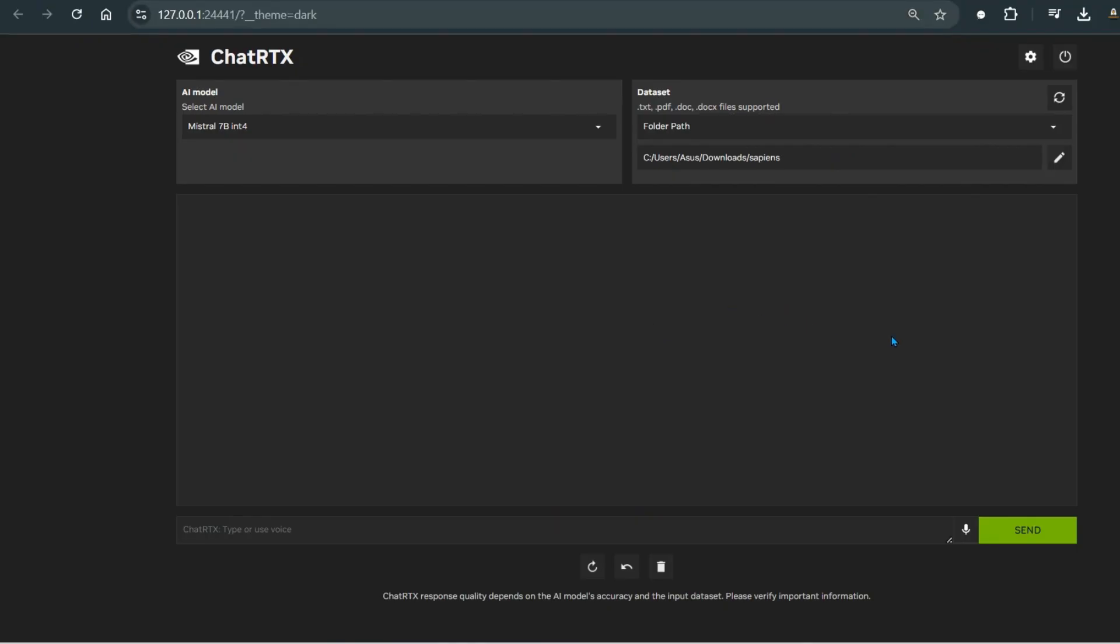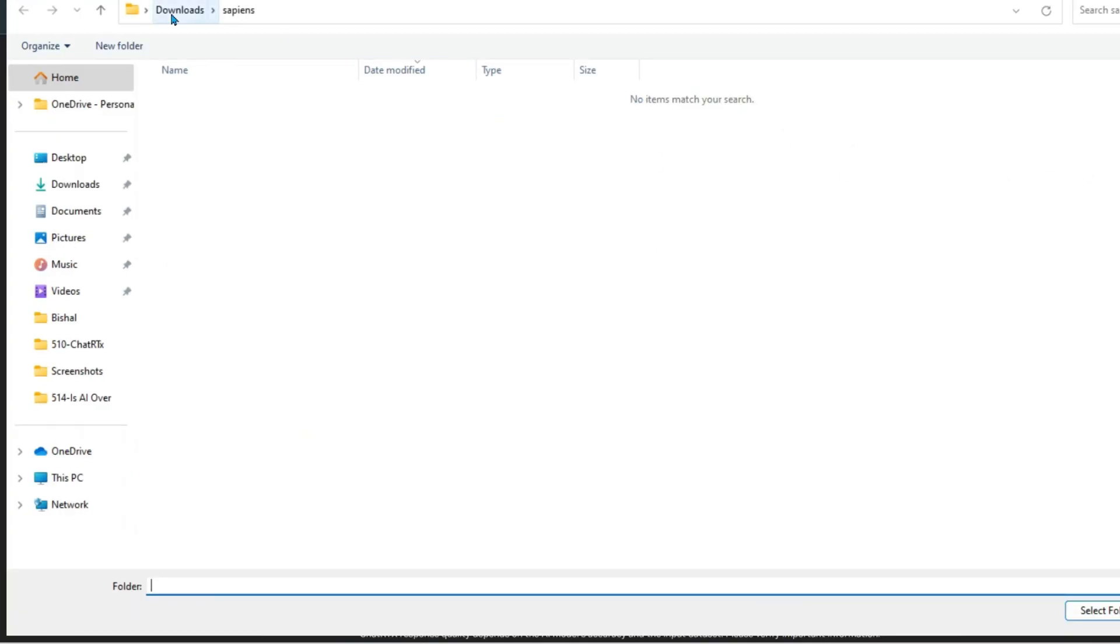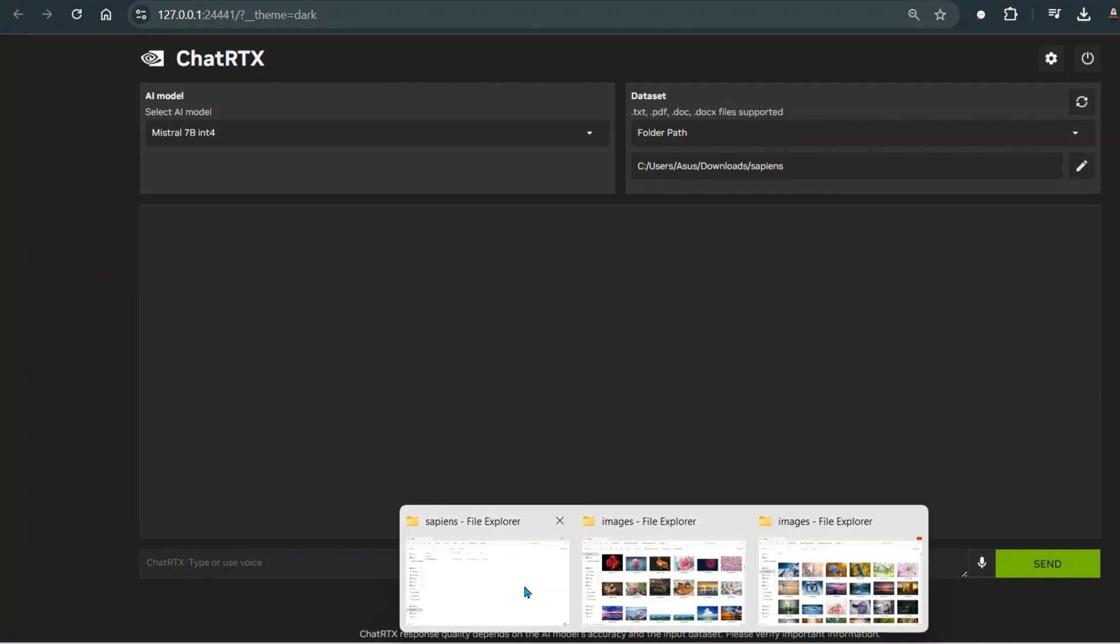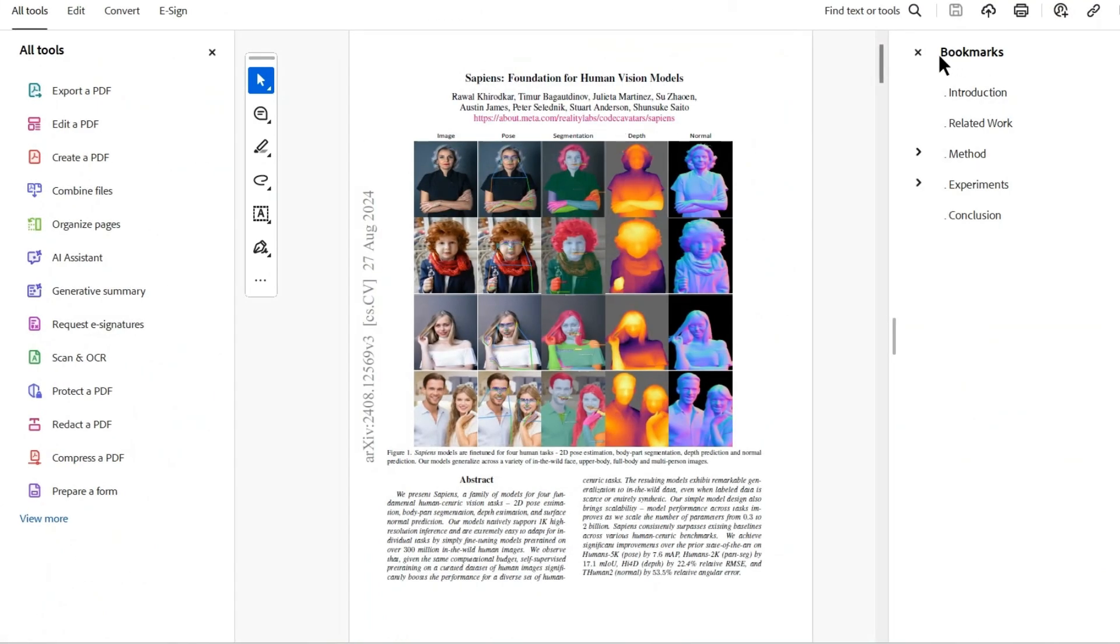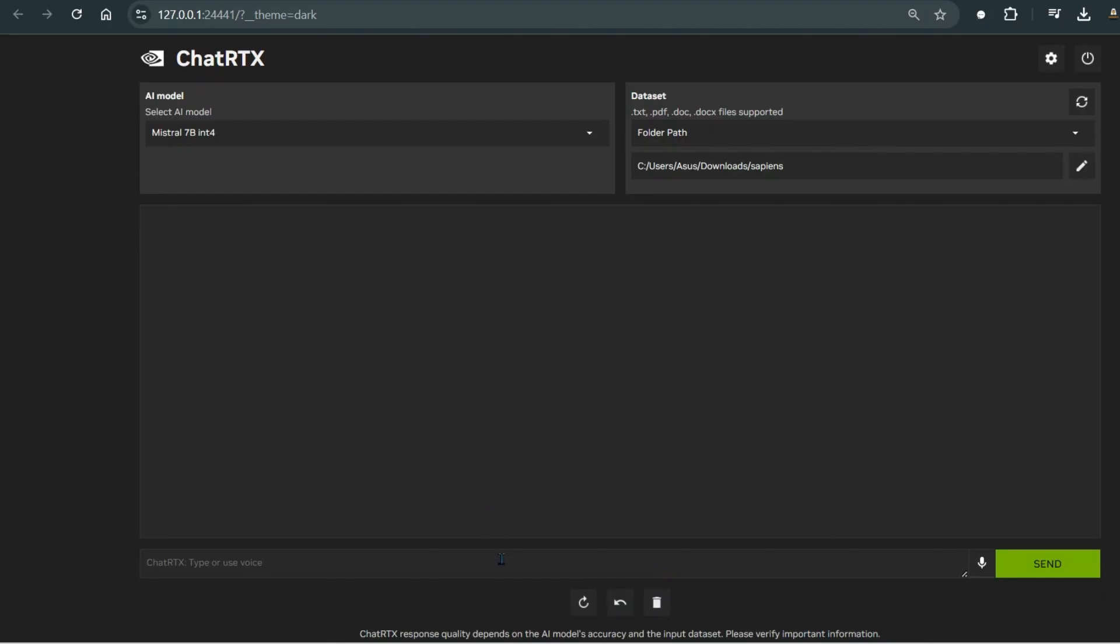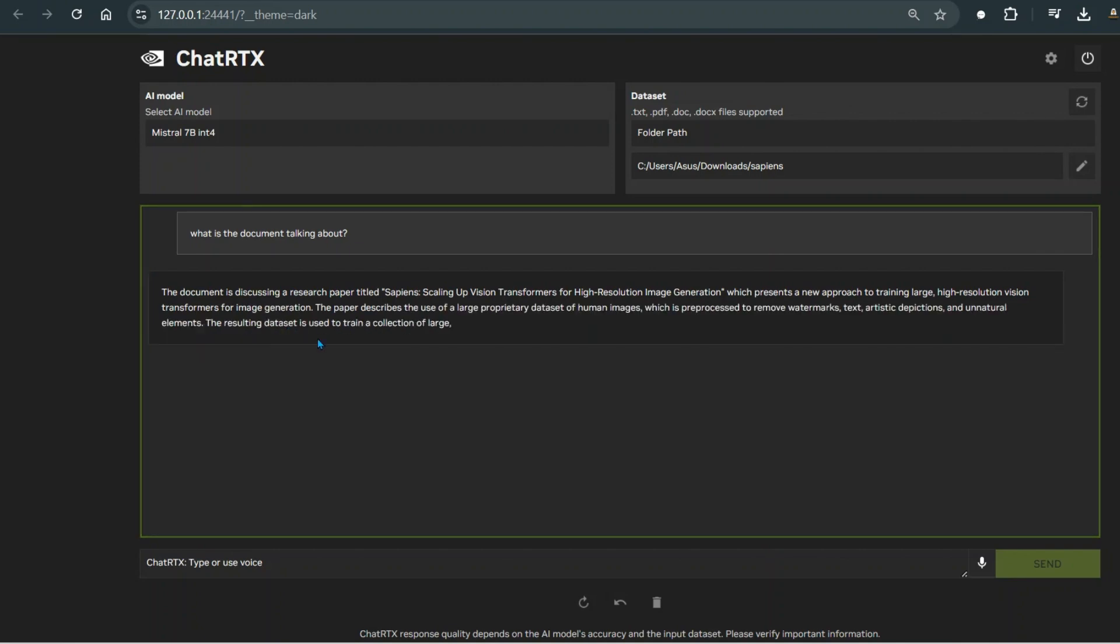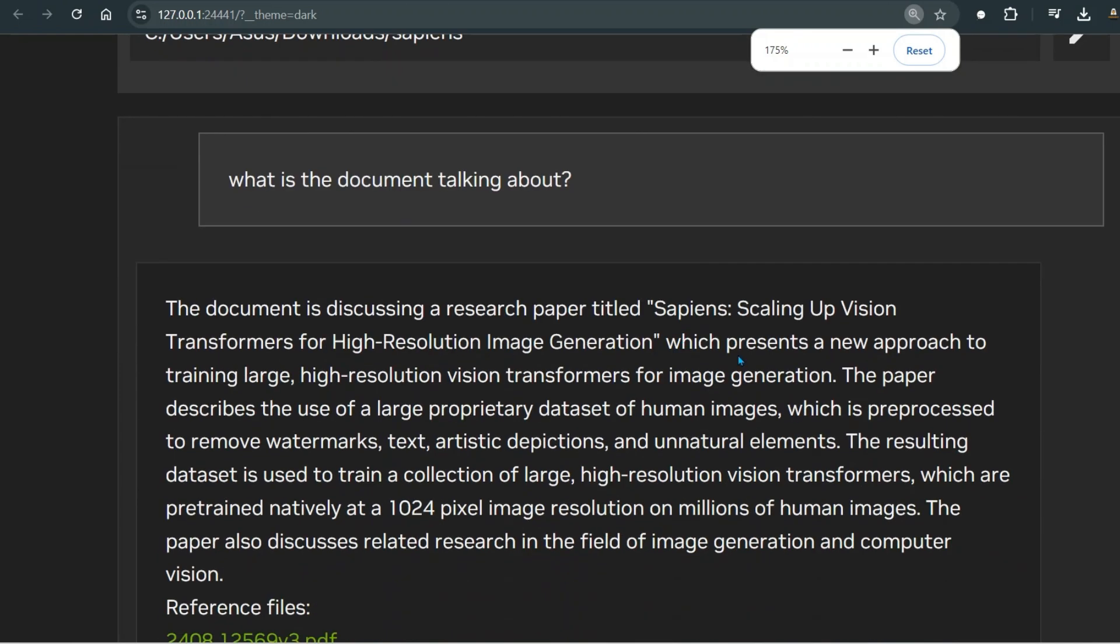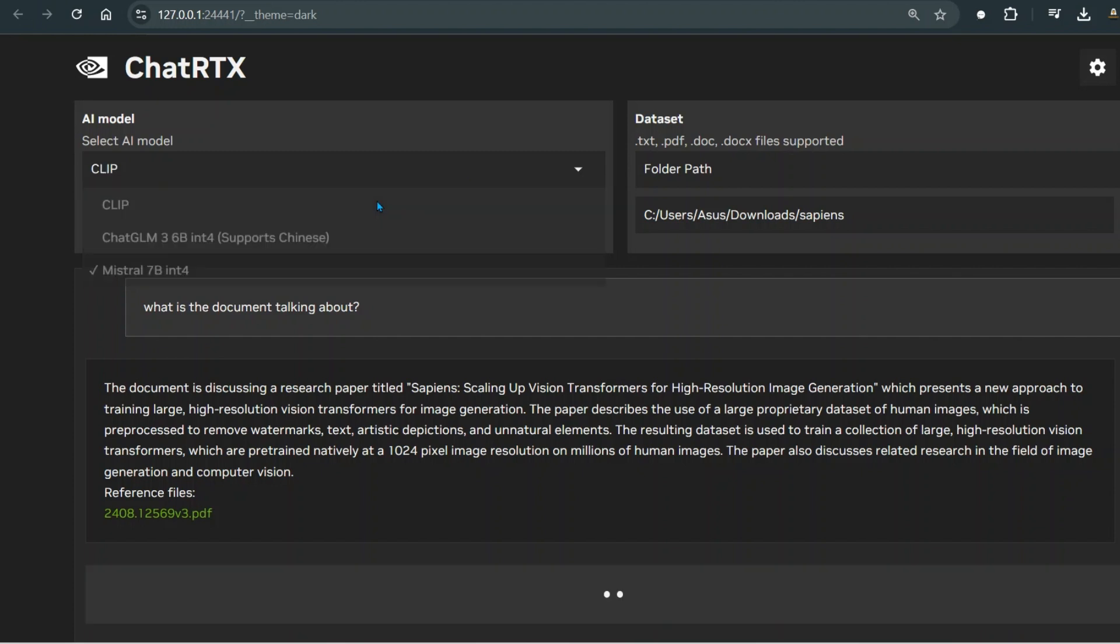We have this now. In the last video what you have seen is that we have different models here, and this Mistral 7B INT4 is used to chat with the documents. For example, we can point this to this folder known as Sapiens here, and this folder has one file, a paper known as Sapiens Foundation for Human Vision Models. What you can do is we can go ahead and ask questions, so what is the document talking about. You can ask general open-ended questions or specific questions to this model, and you can see that it gives a pretty good response highlighting the document that we have uploaded, which is in the Sapiens folder.